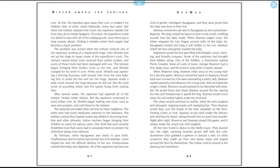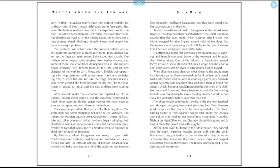When Seaman edged close, the infant wrapped his tiny fingers around tufts of the dog's fur. Sacagawea smiled and sang a soft lullaby to her son. Seaman licked her face and gently nuzzled the baby. Nighttime inside the fort was filled with firelight, music, dancing, and friendly company. Some of the explorers had brought their fiddles along. One of the fiddlers, a Frenchman named Pierre Cruzatte, knew all sorts of tunes. George Shannon had a fine deep voice and he loved to sing with Cruzatte's playing. When Shannon sang, Seaman crept close to the young man for a favorite game. Shannon rested his head on Seaman's broad back and crooned as if he were serenading a pretty lady. Seaman waited patiently until Shannon hit a long note, then he licked the singer's cheek.